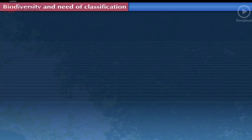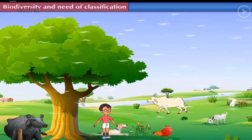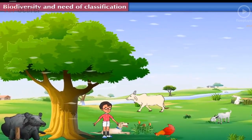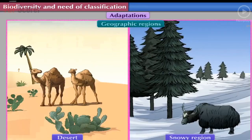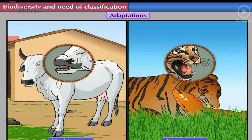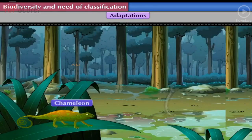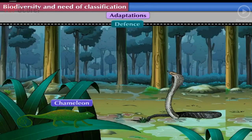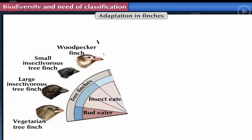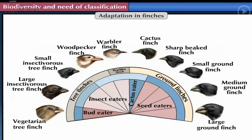Biodiversity and Need of Classification. All the living organisms on Earth have adapted according to geographic regions, food ingestion, defense, etc. While adapting, many differences are observed in the organisms of the same species too.